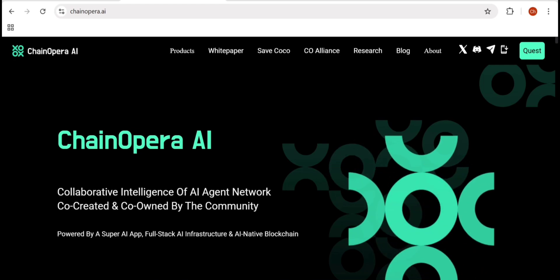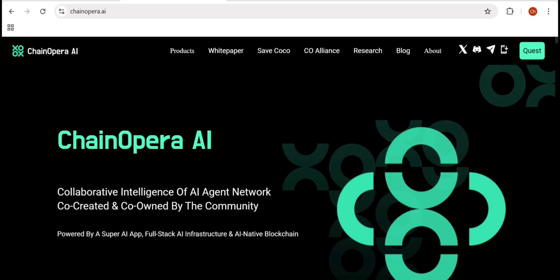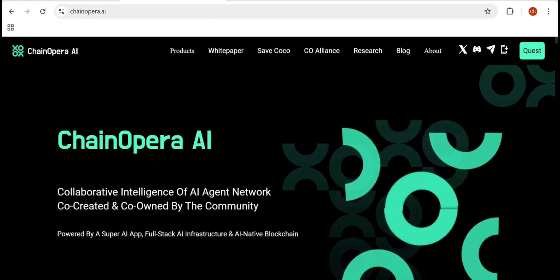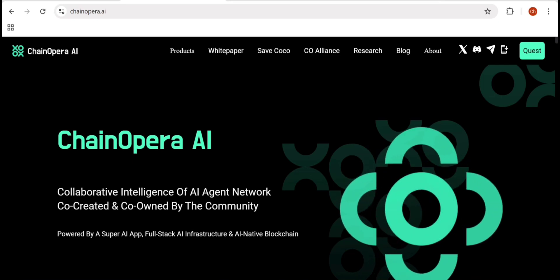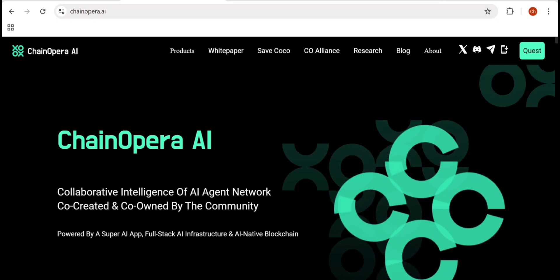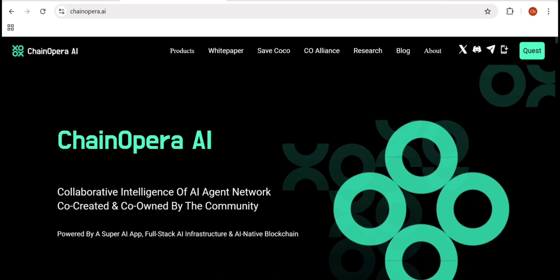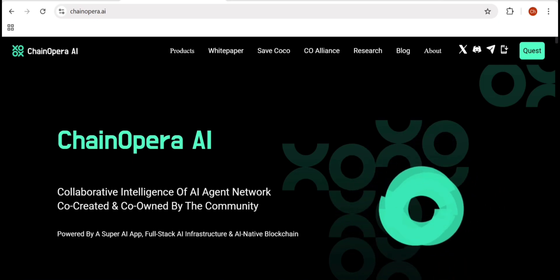Welcome back to DeFiWorks, your one-stop destination for exploring the world of Crypto, DeFi, and Web3 Innovation.